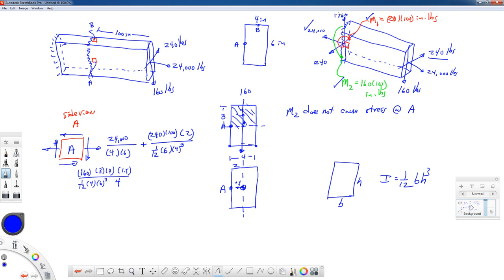That takes care of the 160-pound force. For the 240-pound force at point A, we shade in from the point of interest to the top of the cross section. This force thinks that the near or far edge is the top of the cross section. When we shade in from that point to the top, there is no Q area, so we have no shearing stress contribution at point A from the 240-pound force. Point A is not a principal stress state.